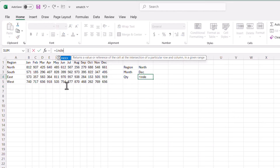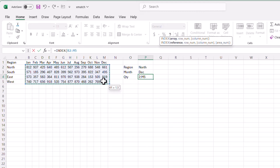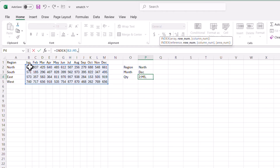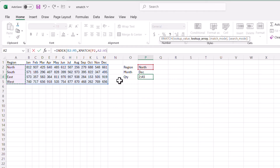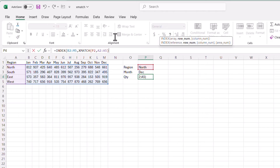I'll type INDEX and press Tab. My array is B2 to M5. I'm using two XMATCH functions — first the row number, then the column number. For the row, I want to match by region: XMATCH of this cell value against A2 to A5, close parentheses. That handles the row. Now pressing comma, the column number argument is highlighted — that's going to be another XMATCH function.